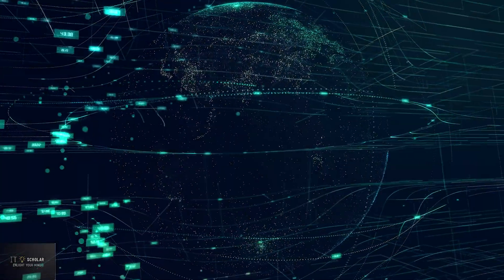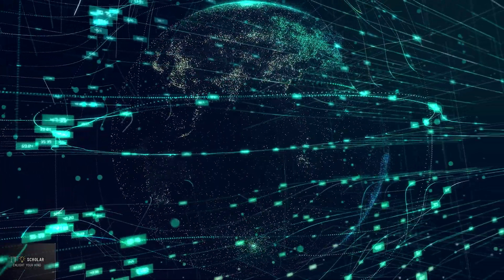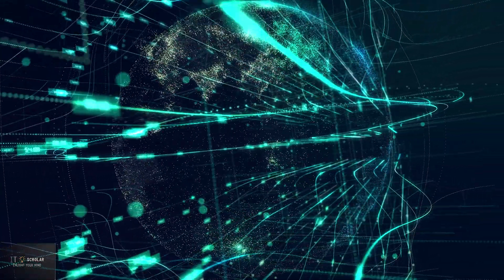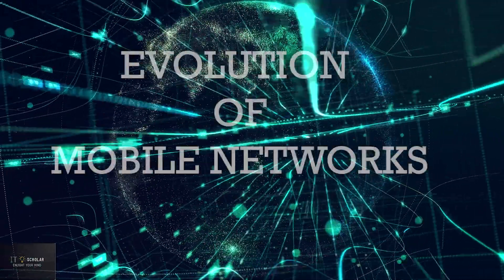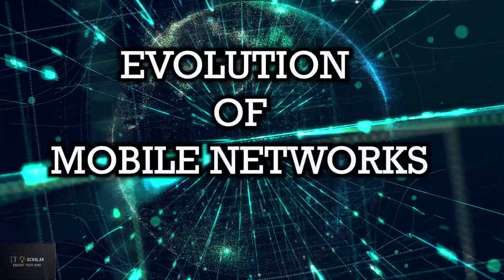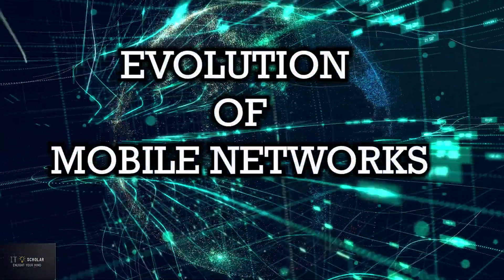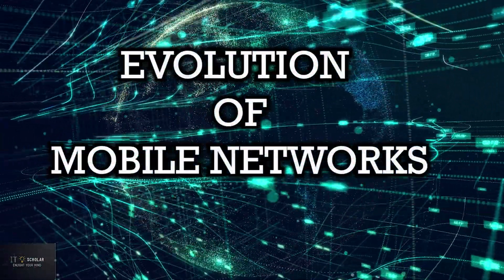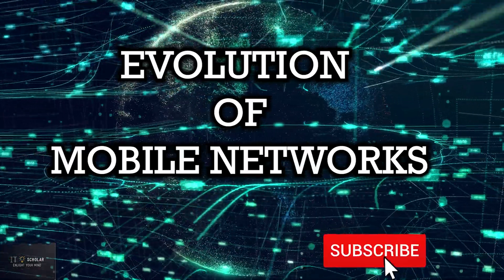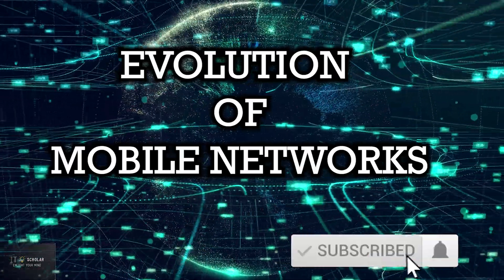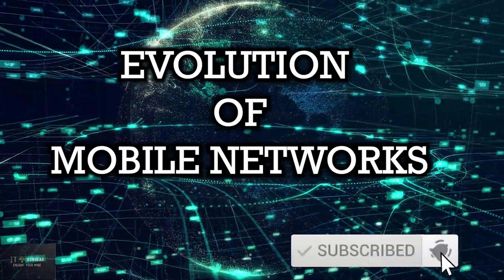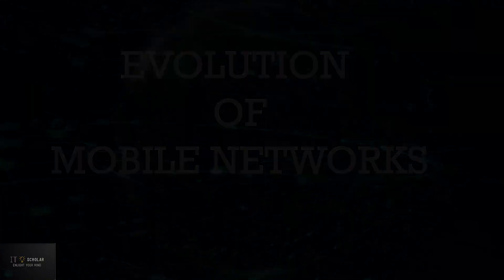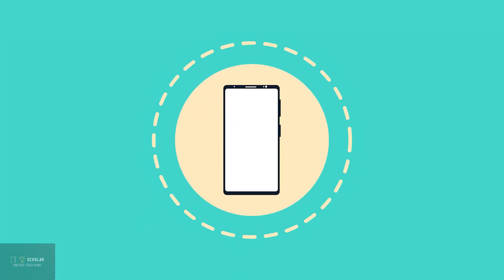Hello guys, welcome back to i2scholar. Today we will discuss the evolution of mobile networks. But before we move towards our video, don't forget to subscribe the channel and support by liking and sharing the video.